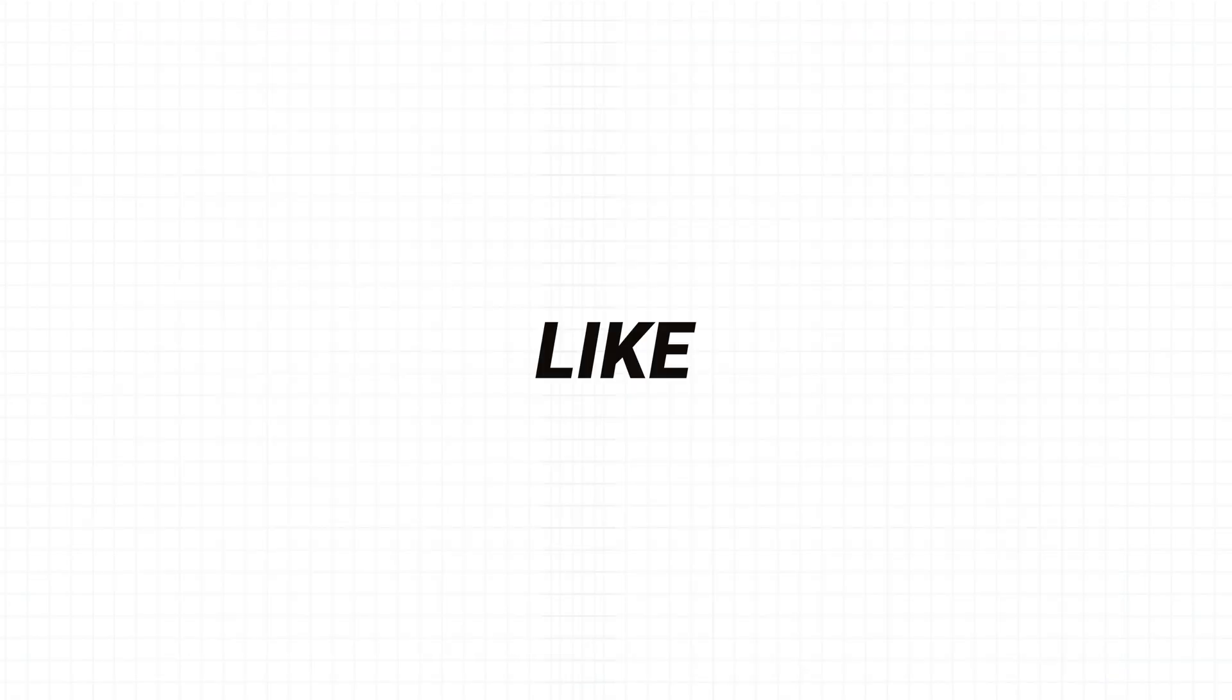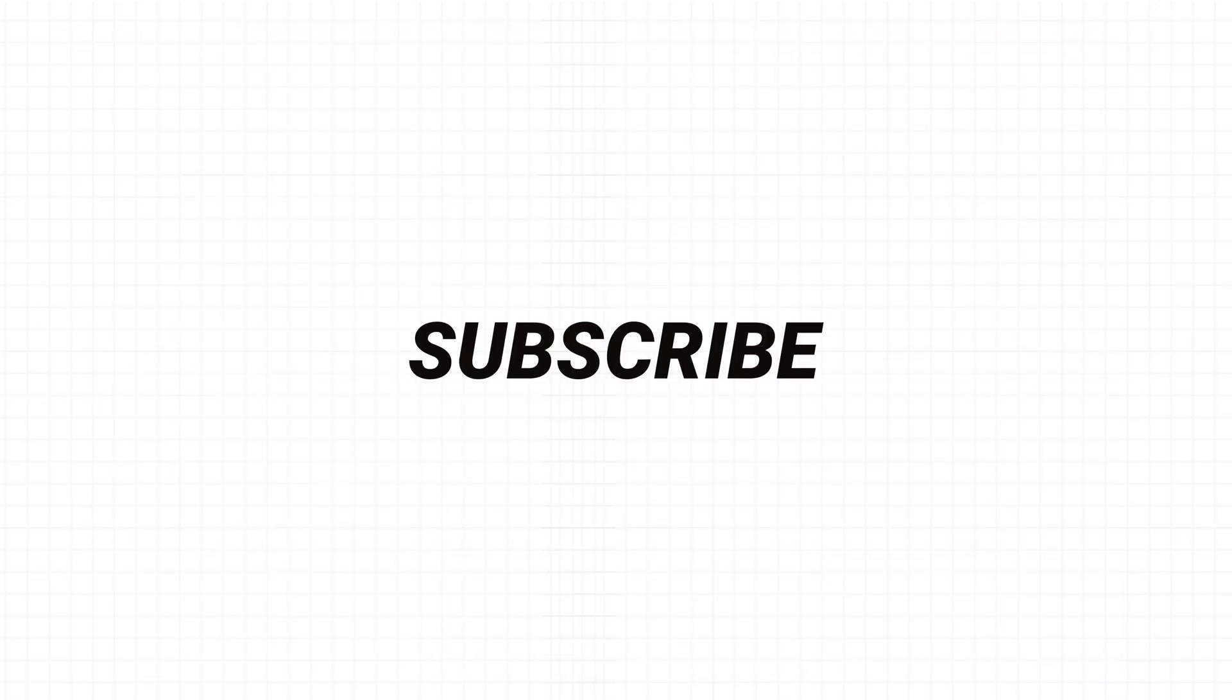Thank you so much for watching this video. If you found it useful, then please do hit that like button and also subscribe. See you in the next one. Cheers.